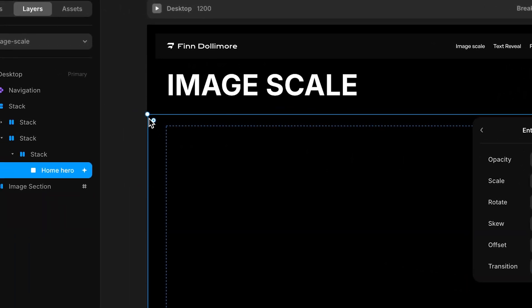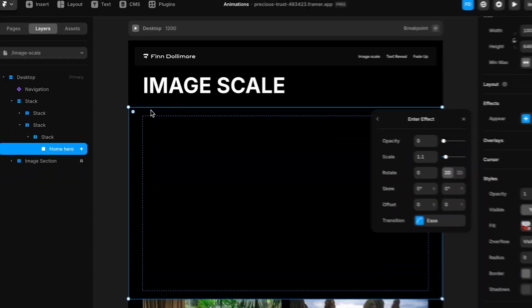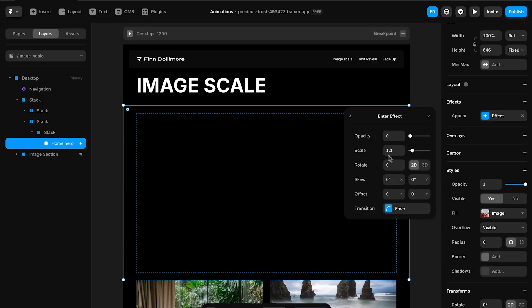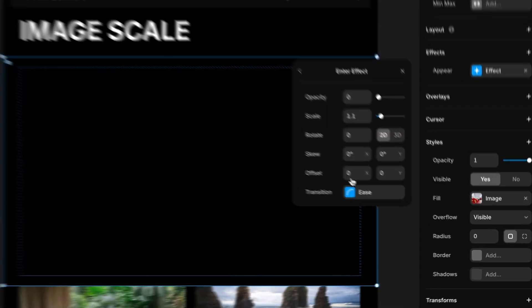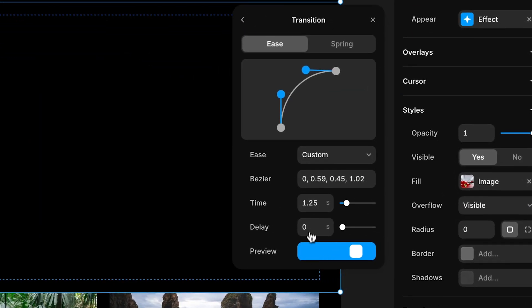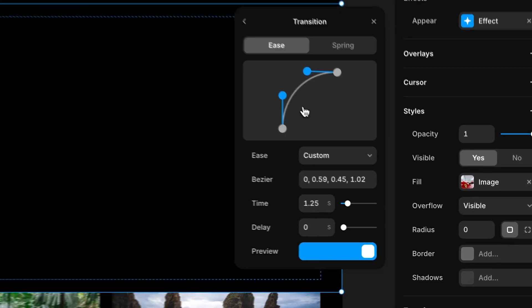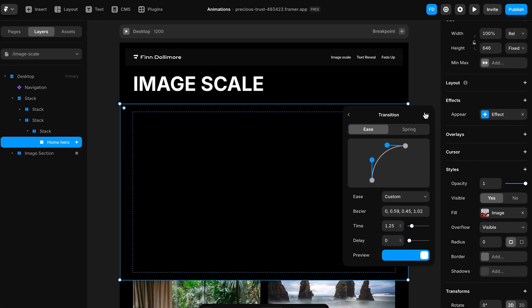This image starts bigger but then it gets smaller to its normal size on the page load. That's how we get that scale in effect. All it is is an image starting at 1.1 and then easing for 1.25 seconds on this curve here.